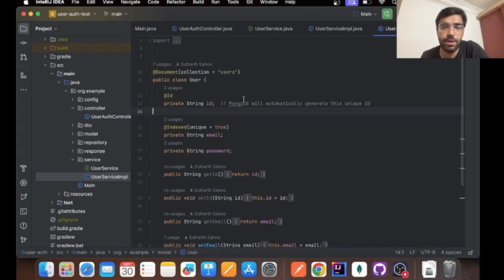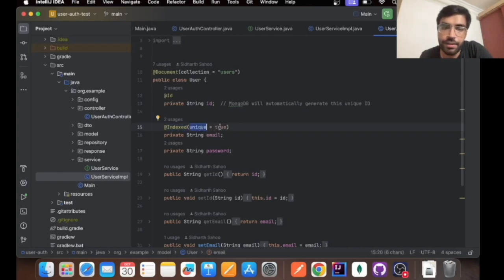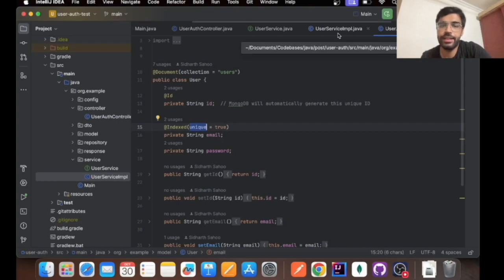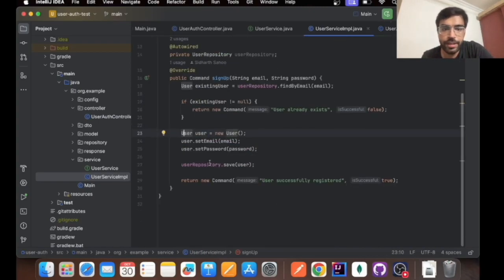ID has an ID annotation so it will be automatically generated by MongoDB. The email has been indexed and has been given a unique value as well, so that we maintain that email is unique in the entire database.